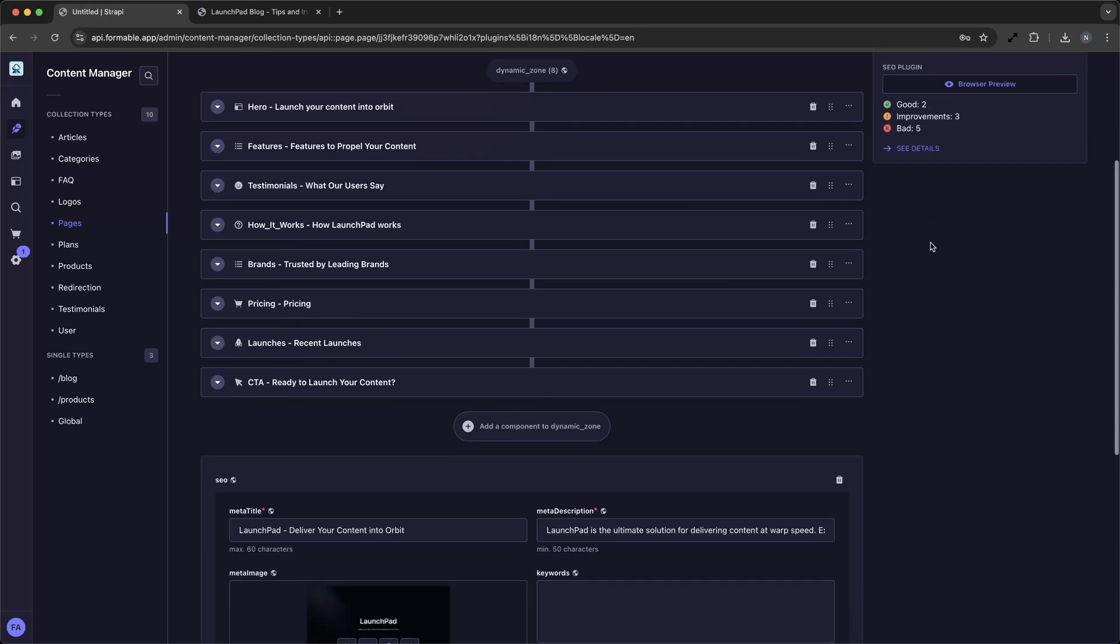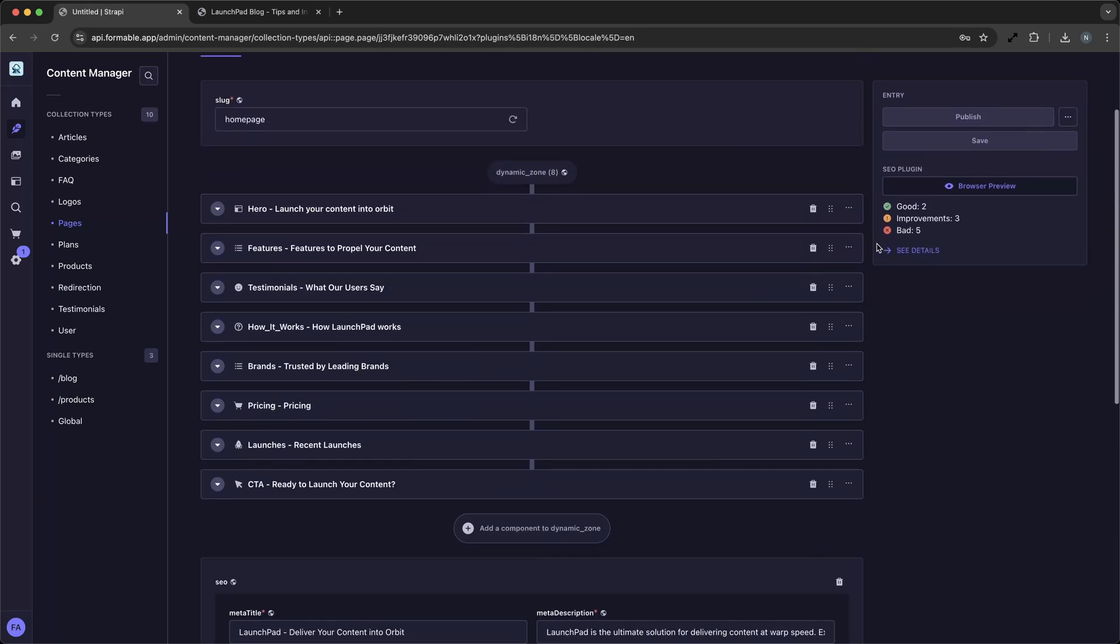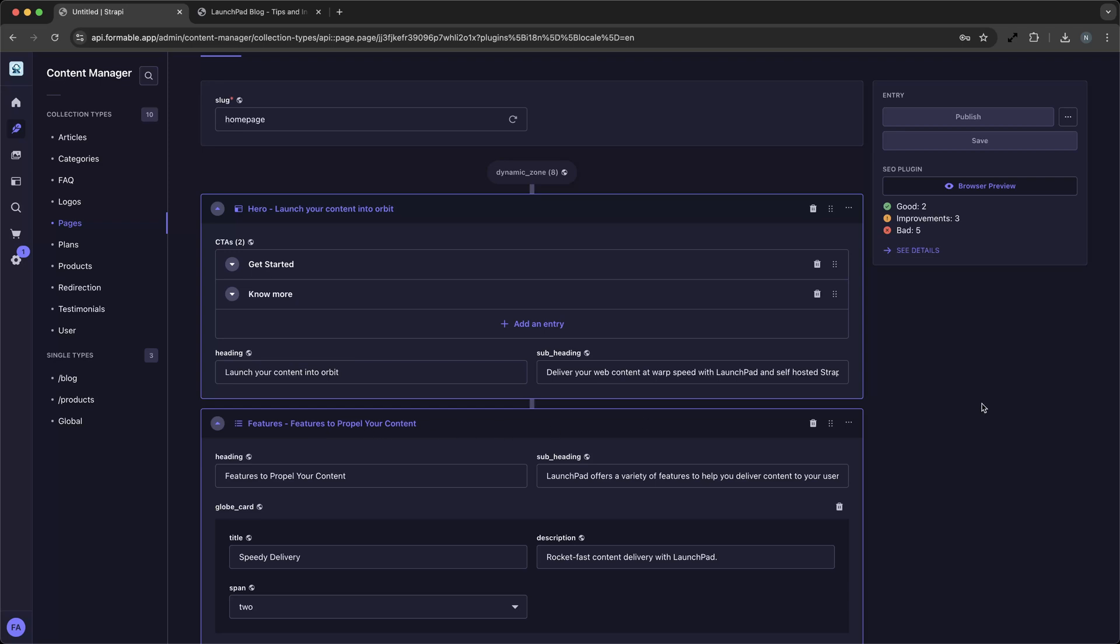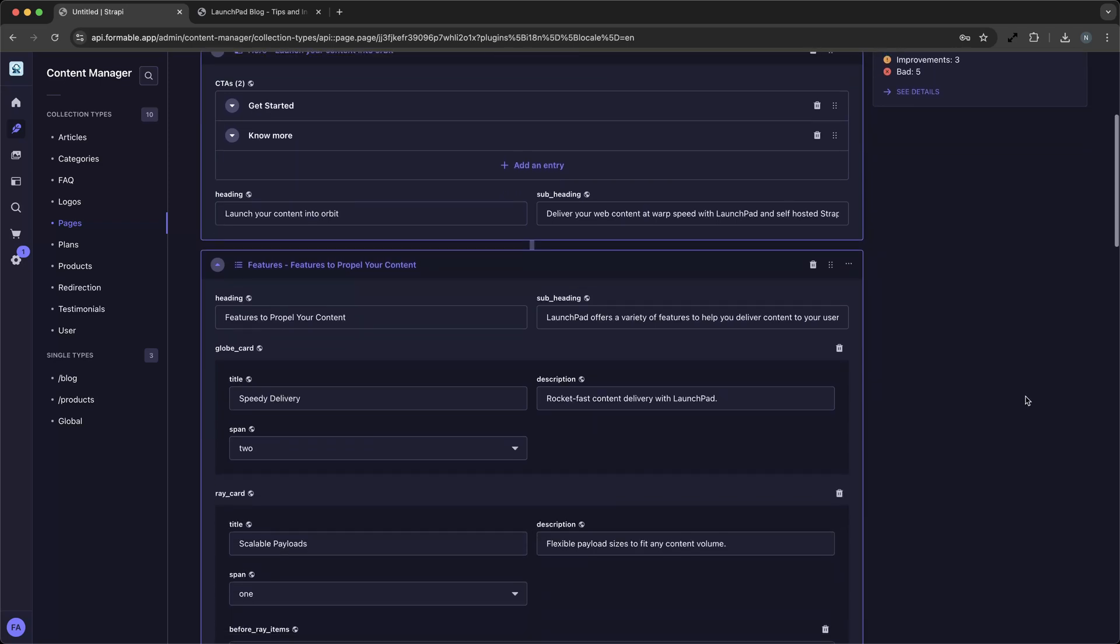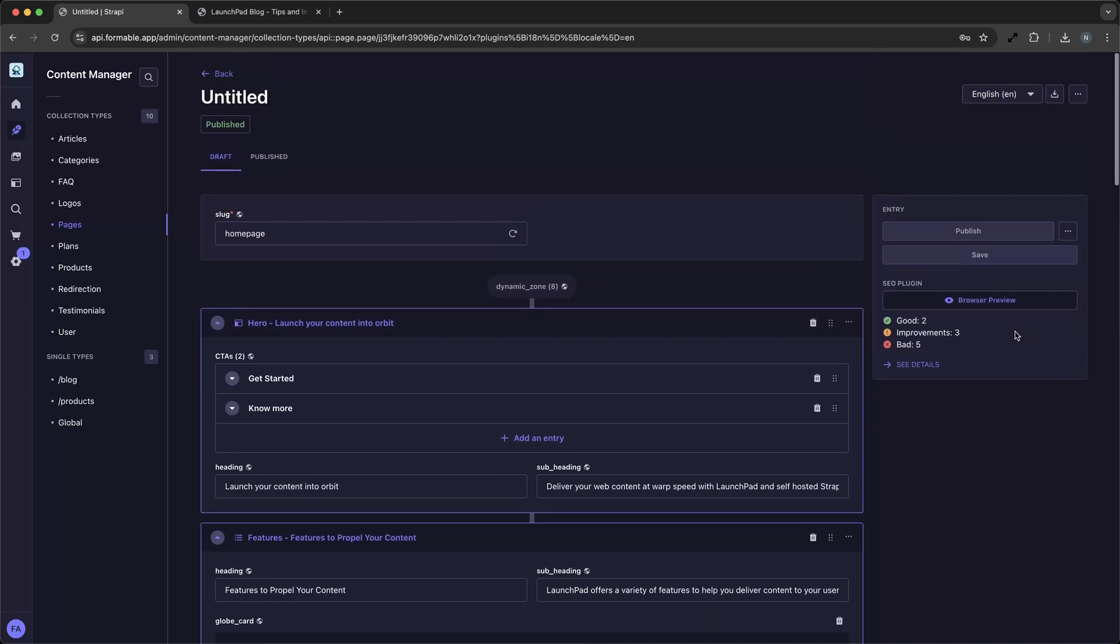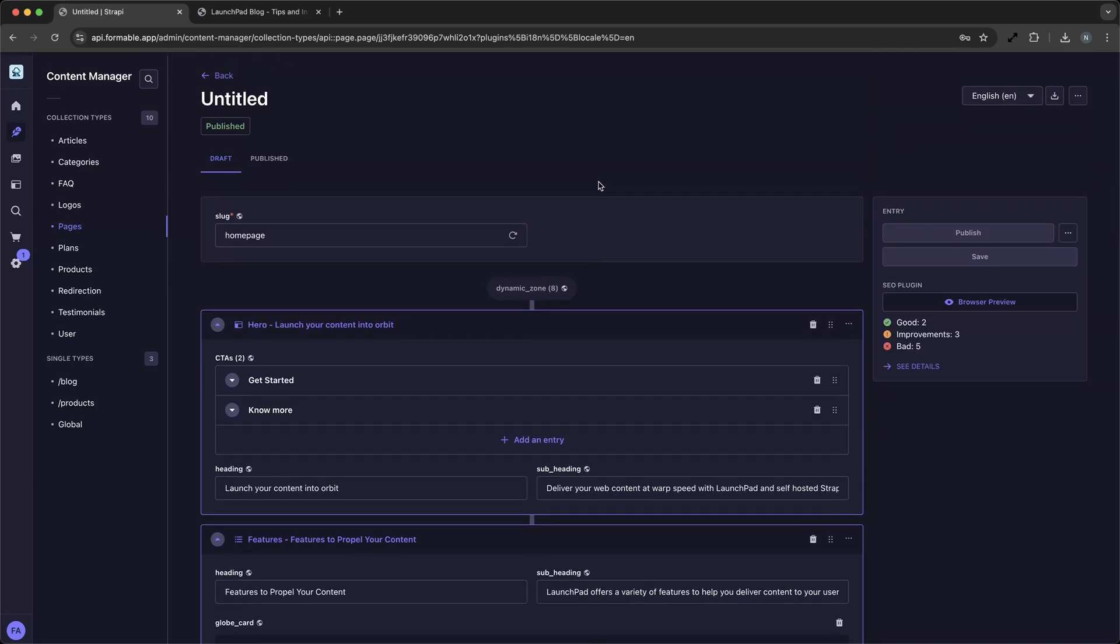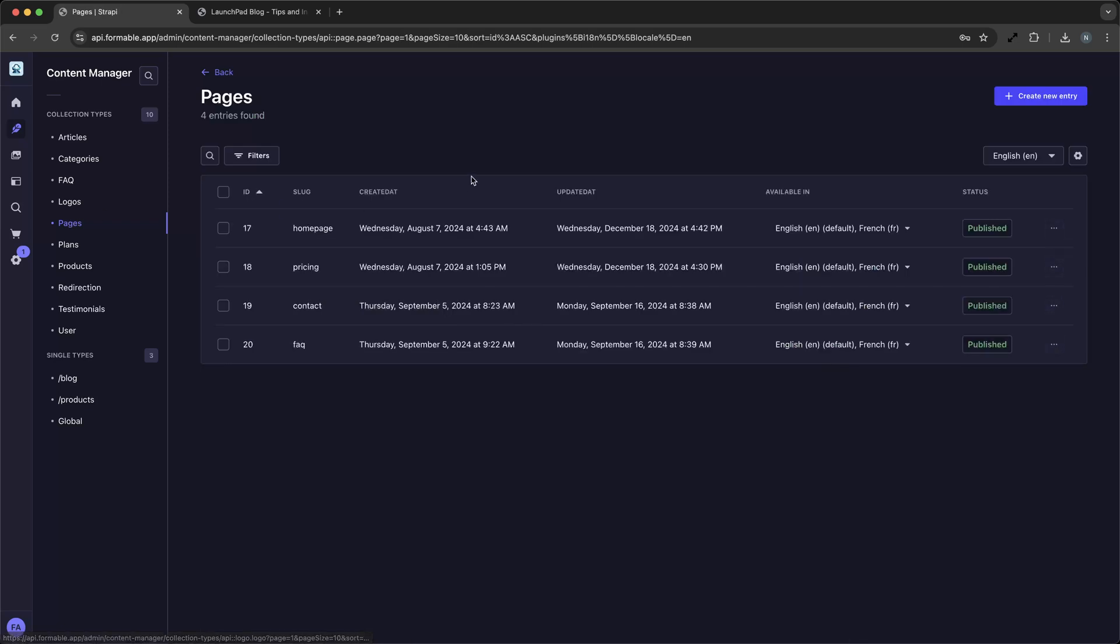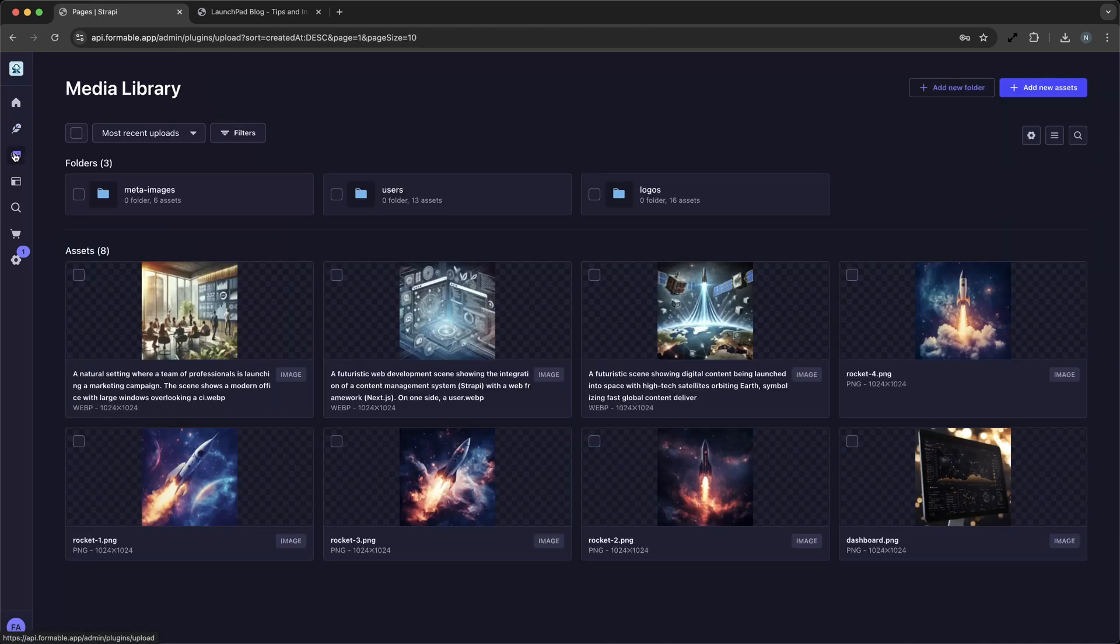Strapi's open-source nature means you have full control over your data and hosting options. You can choose to self-host your Strapi project on your own servers, with automatic deployments of your custom Next.js front-end from your Git repository, set up for you by Formable.